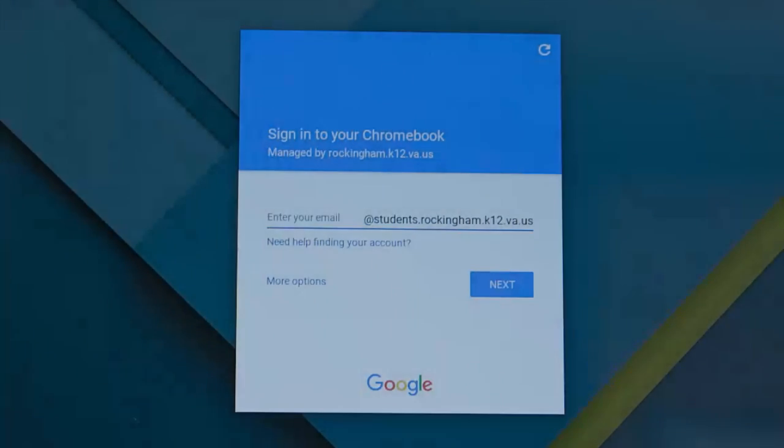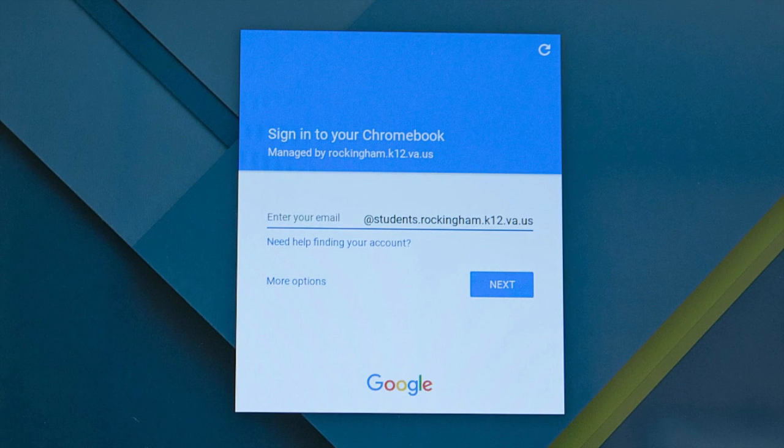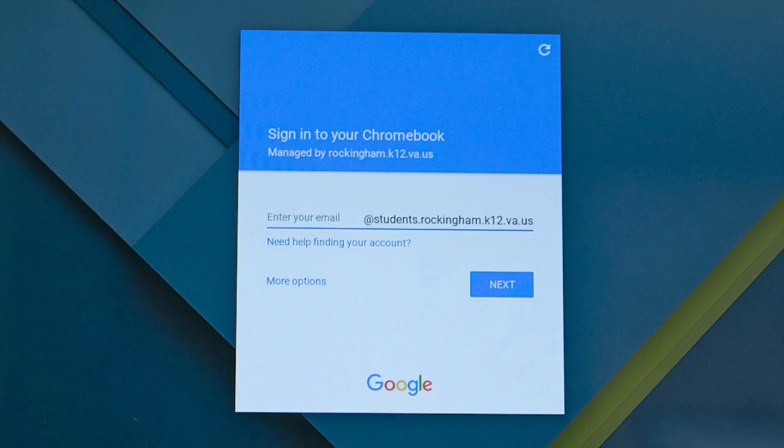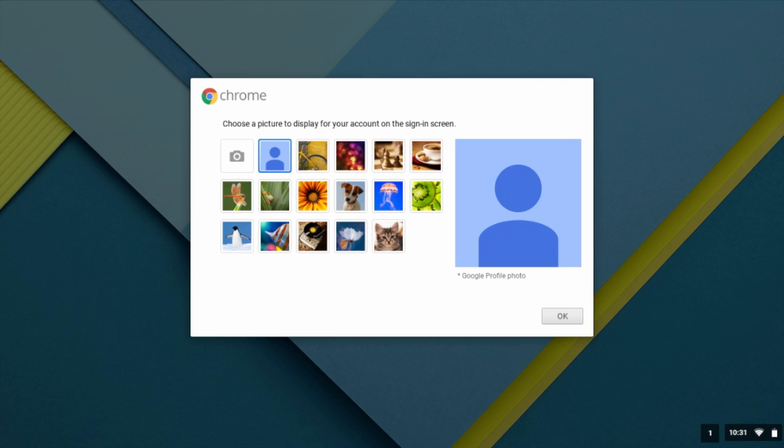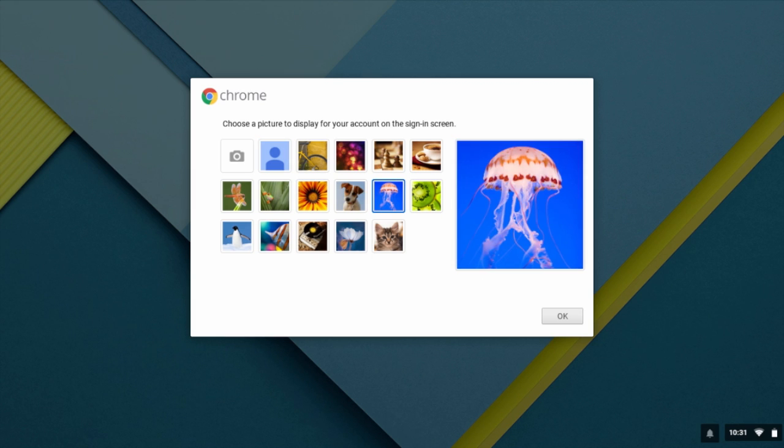Log in with your Google username and password. Since this is the first time you will be logging in, it will prompt you with a short tour. It will also provide you with an opportunity to create a profile on this device by choosing an icon or taking a photo.